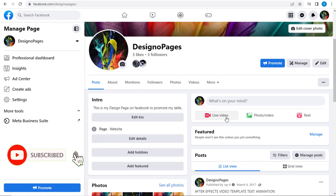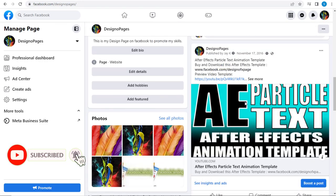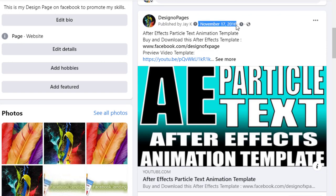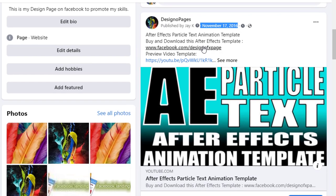Once we refresh the page, you can see the post has been backdated to November 17, 2016, from March 12, 2017.